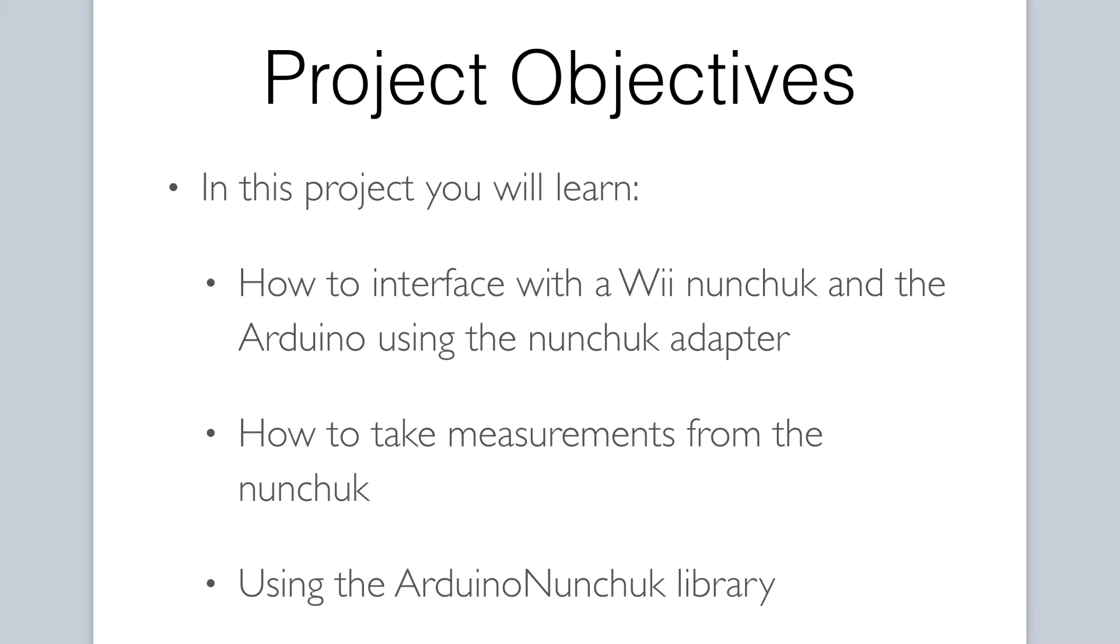Let's take a look at the objectives. By successfully completing this project, we will have mastered the following items. You will understand how to connect the Wii nunchuck to the Arduino using an Arduino nunchuck adapter. You will also understand how to take measurements from the nunchuck using the Arduino nunchuck library.